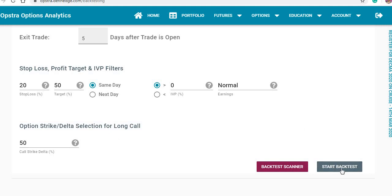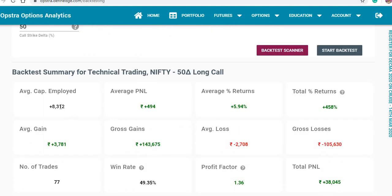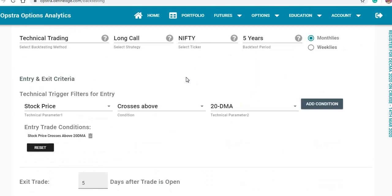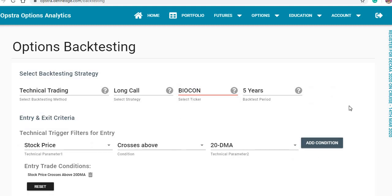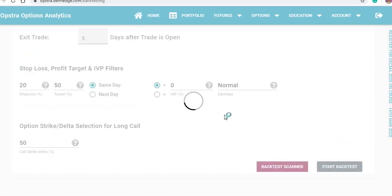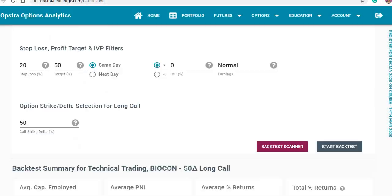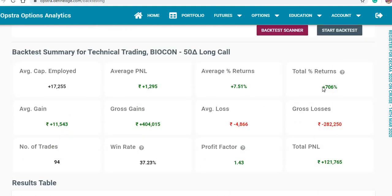For Nifty over five years we have received a 458% ROI on an average capital deployed of 8,300. Next we check Bank Nifty — using the same criteria, the backtest has given a return of 700% on an average capital deployed of 17,000.